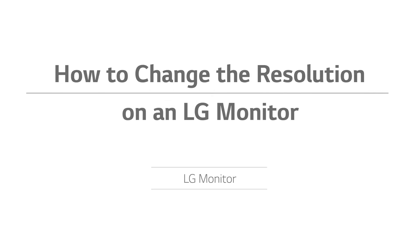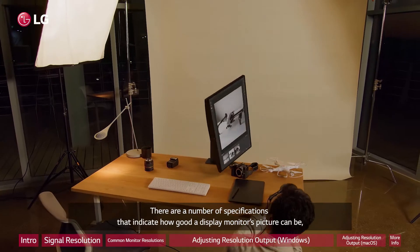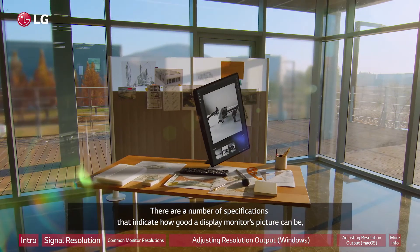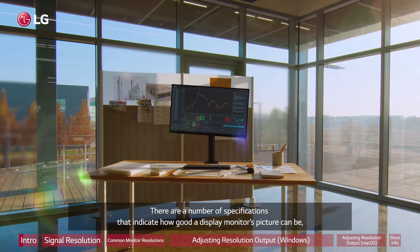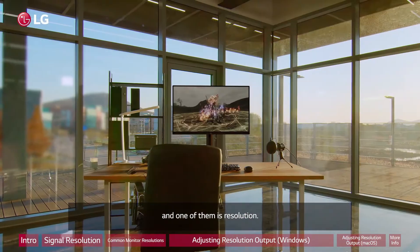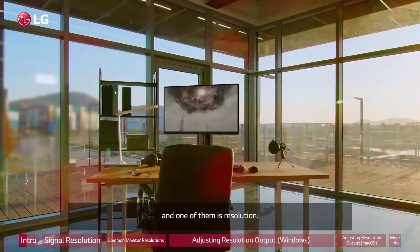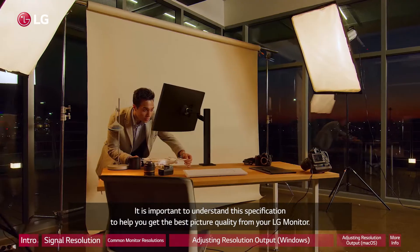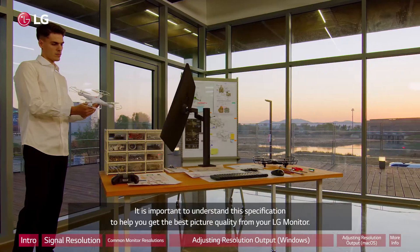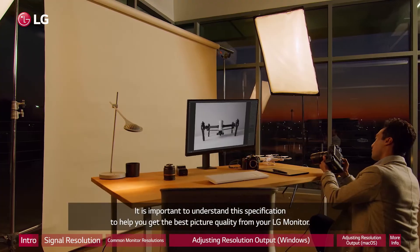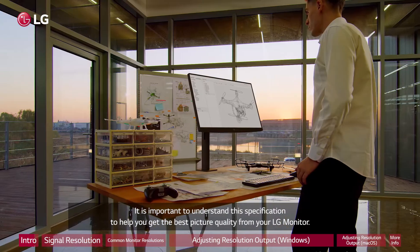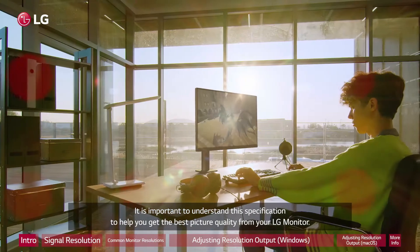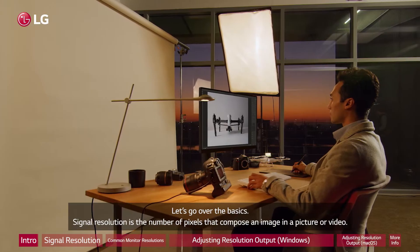How to change the resolution on an LG monitor. There are a number of specifications that indicate how good a display monitor's picture can be, and one of them is resolution. It is important to understand this specification to help you get the best picture quality from your LG monitor. Let's go over the basics.